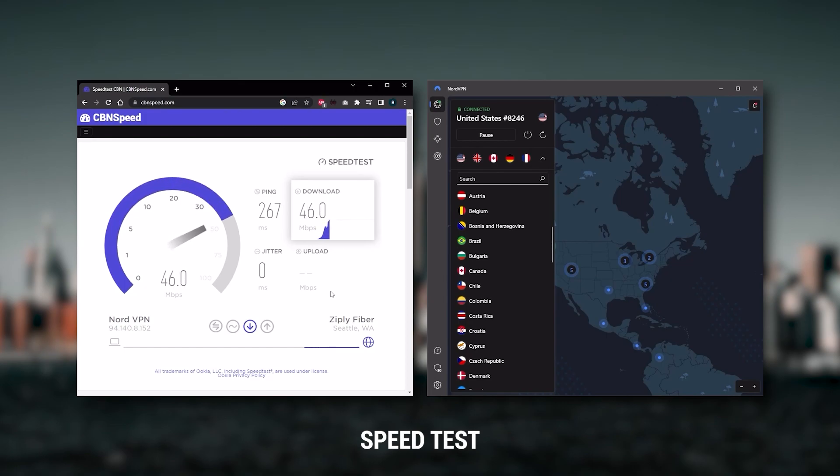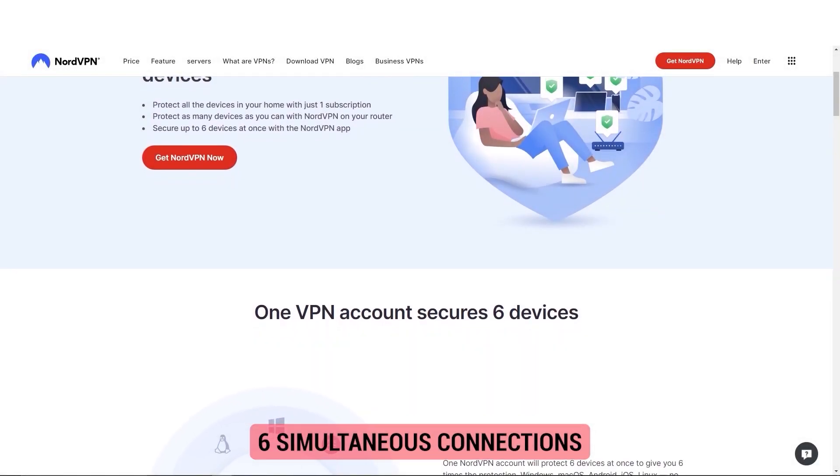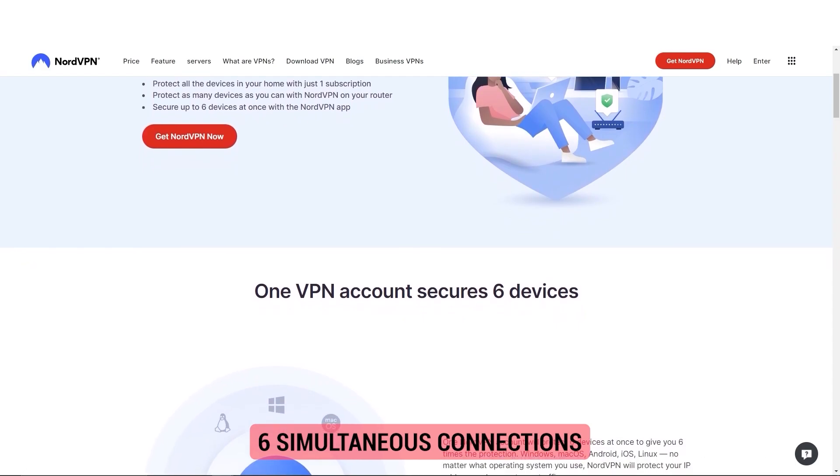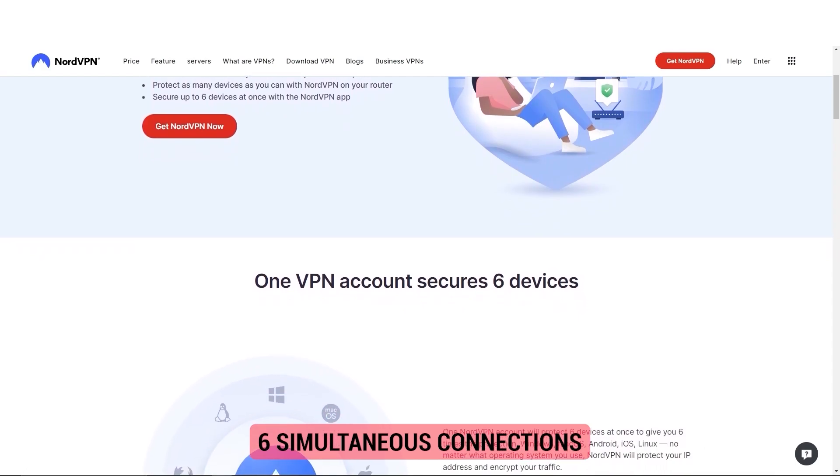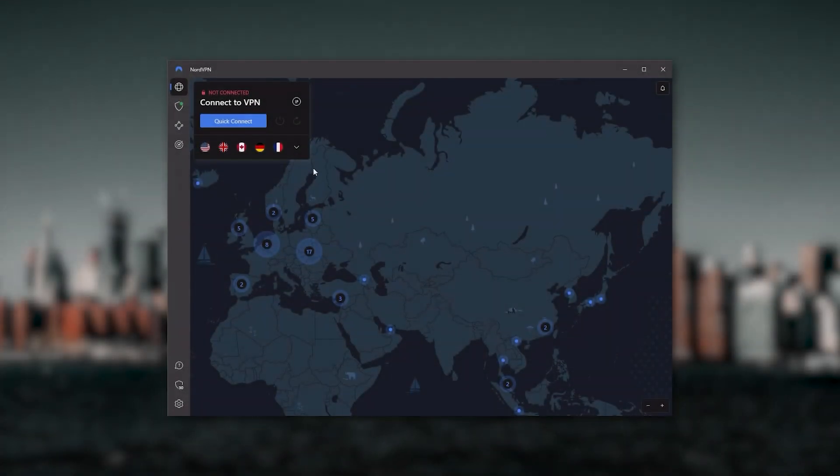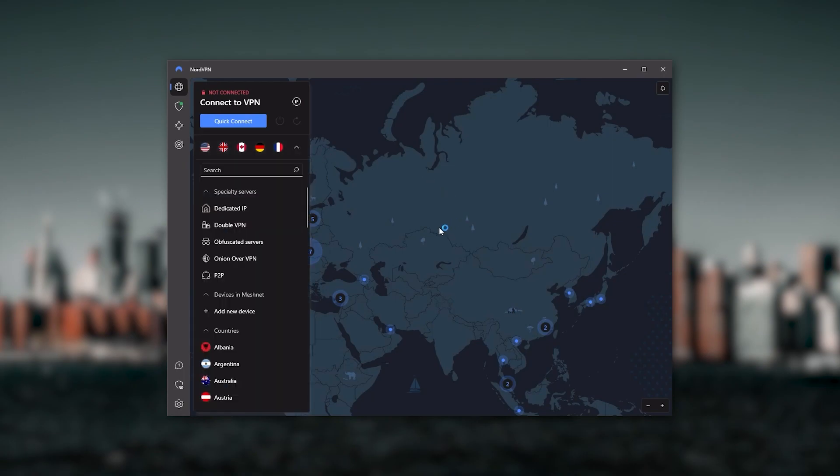So Nord kind of gives you more options to fiddle with, and that's where the value for the money comes from. Especially that it's about as fast as ExpressVPN in terms of performance and will let you secure up to six devices per subscription, as opposed to ExpressVPN's five device limits.